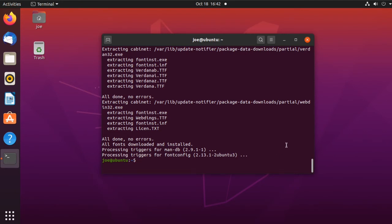When that part's done, type sudo fc-cache -f -v.